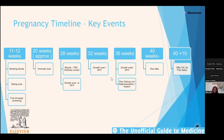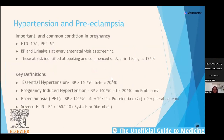Moving on to hypertension in pregnancy — about 10% of women will have high blood pressure in pregnancy, and about 6% will have pre-eclampsia. As a screening tool, every pregnant woman has a blood pressure and urinalysis at every antenatal visit — every time she sees a midwife, every time she attends maternity triage, every time she goes to hospital.